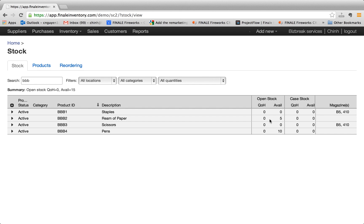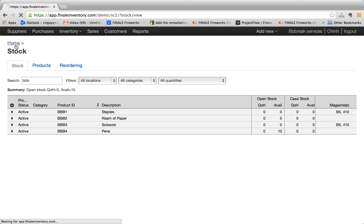And you notice the quantity on hand is still zero because we just placed the order and we don't expect the shipment to come in for a couple of days. But let's say a couple days has passed and now the products have actually arrived.